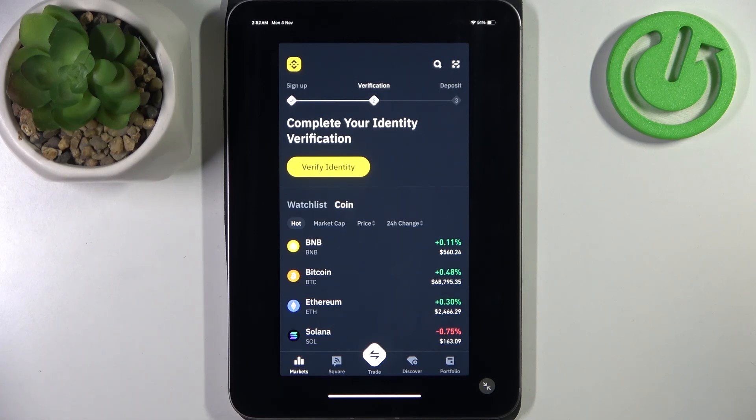Hello guys and welcome back to our channel. Today I want to show you how to change color preference in your Binance app.